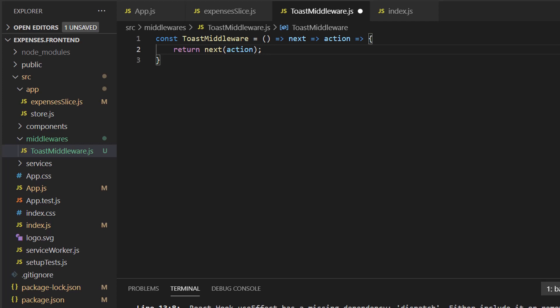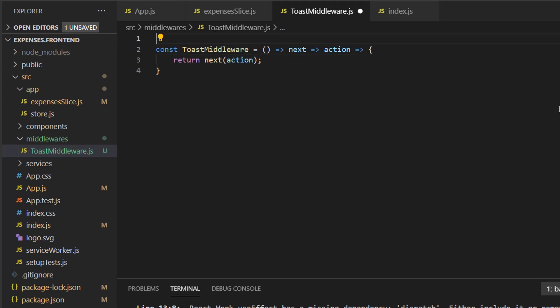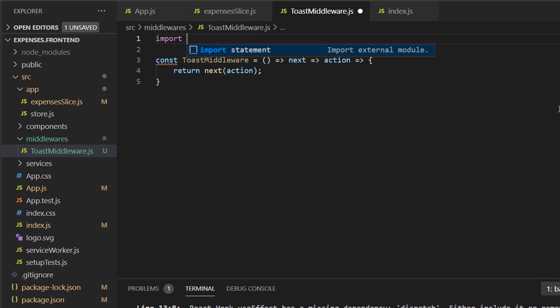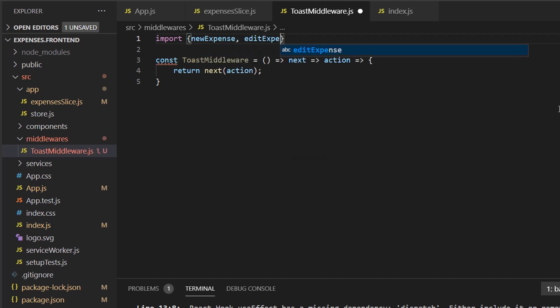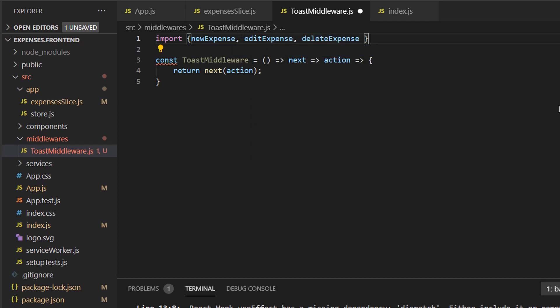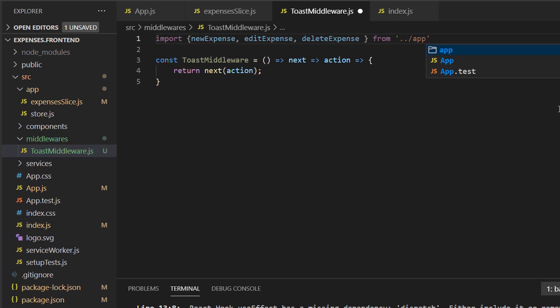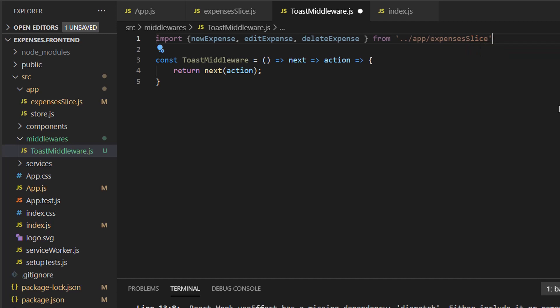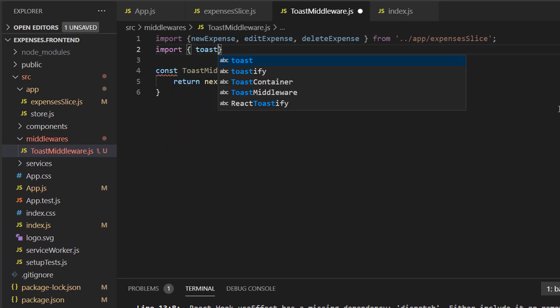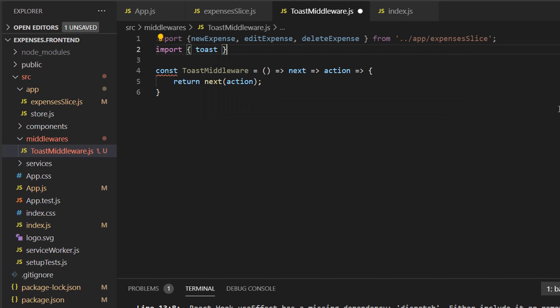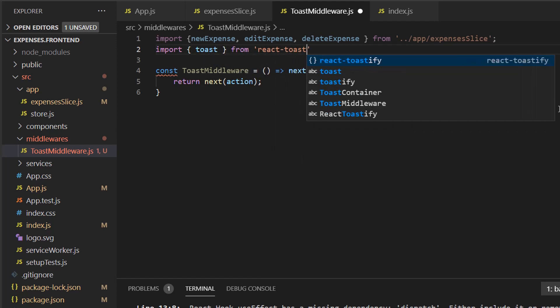We can do a switch by action type. And depending on the case, we can do a different message. For that, we'll have to import our actions. So we can do import new expense, edit expense, and delete expense. This will be from app expenses slice. Also, we'll have to import toast from react toastify.